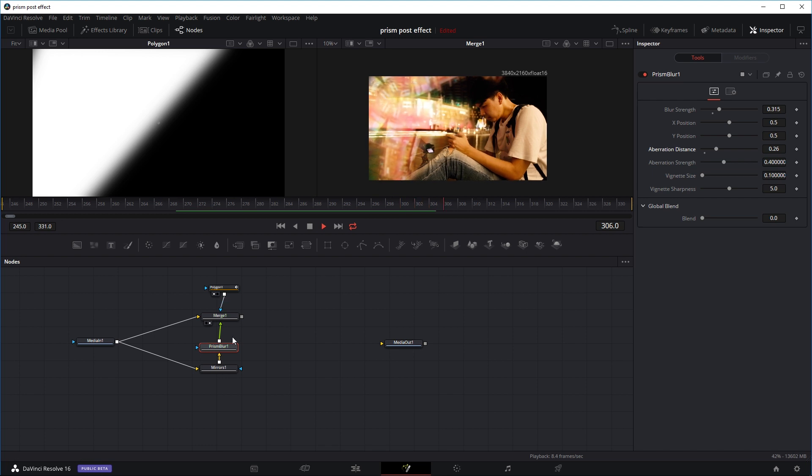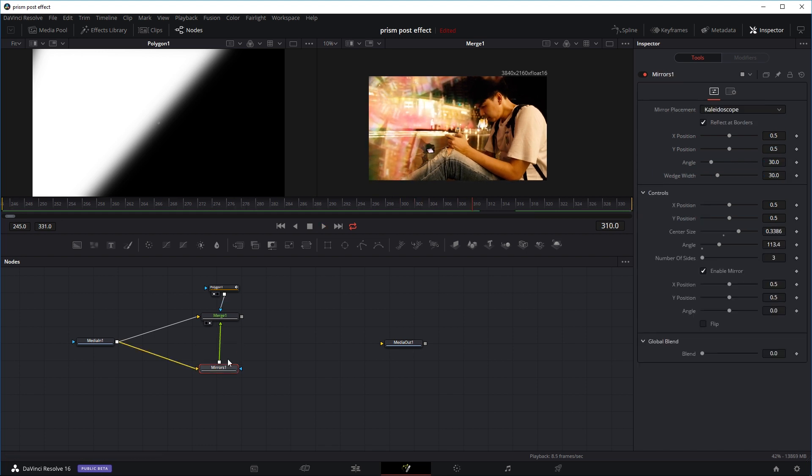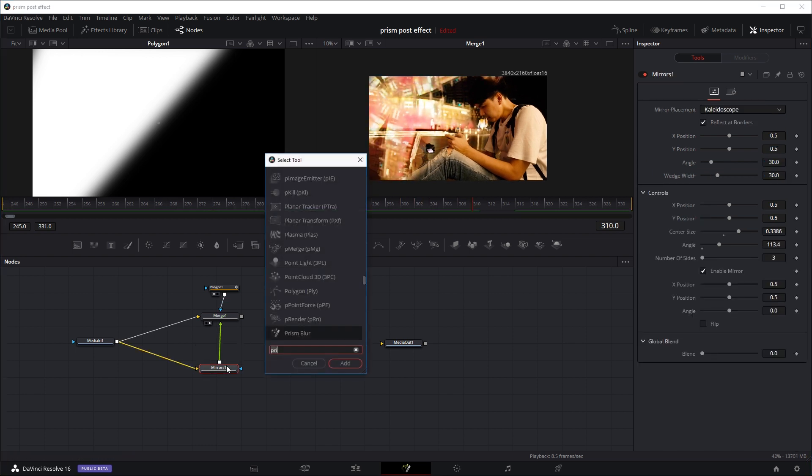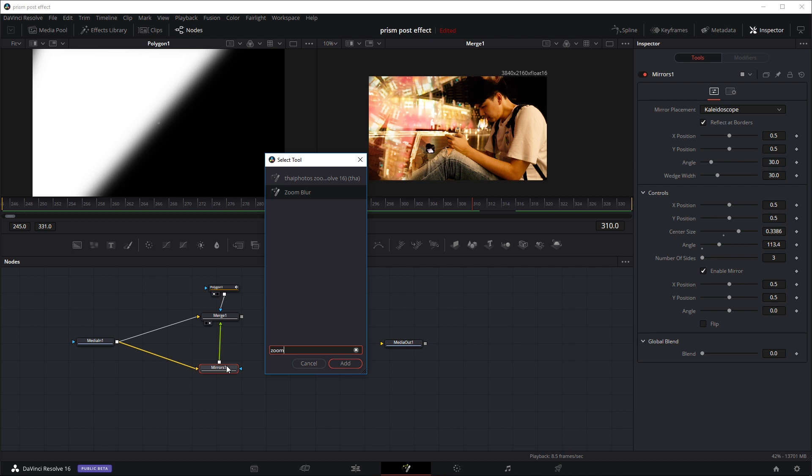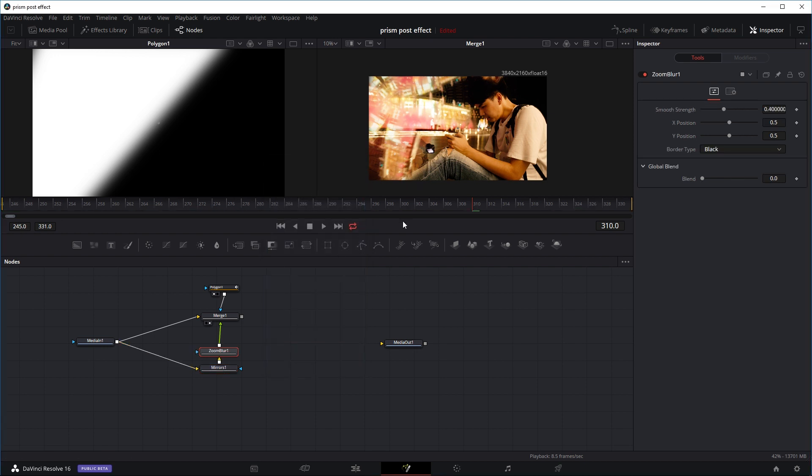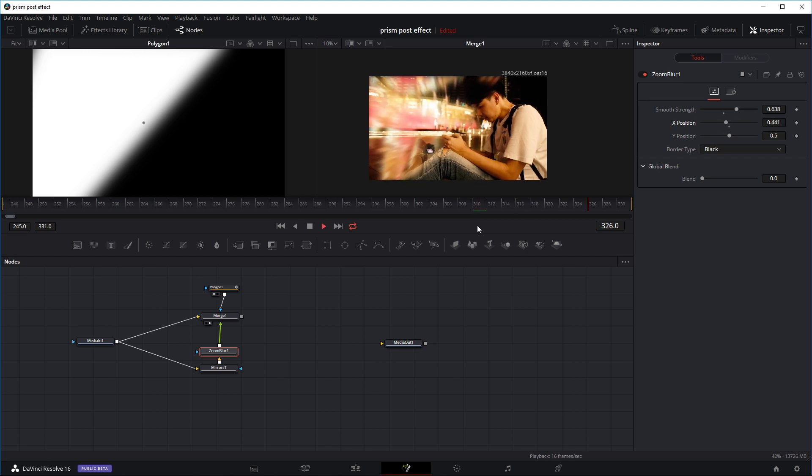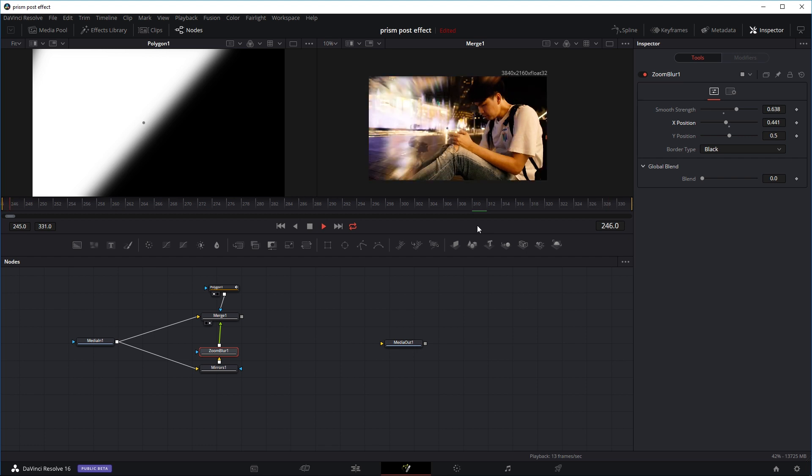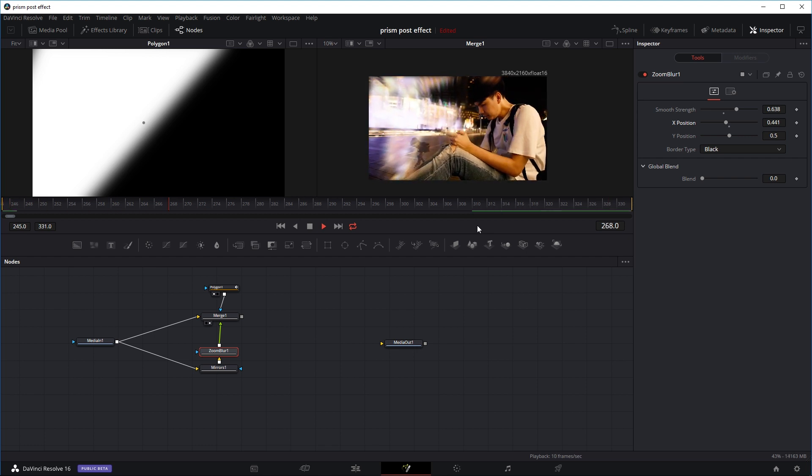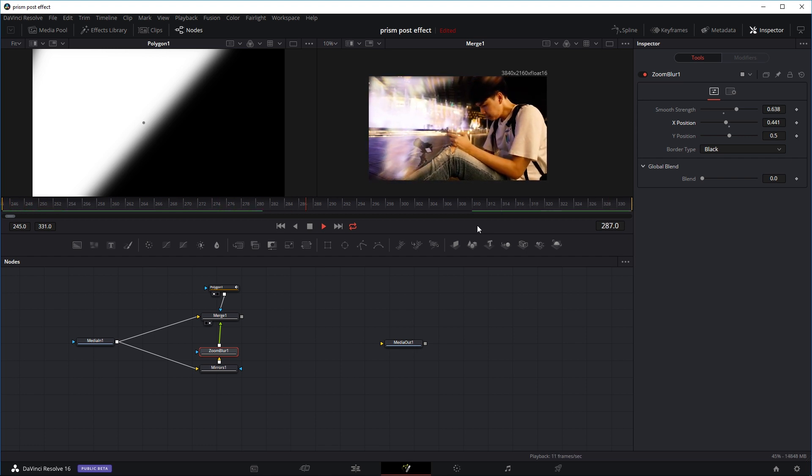Or sometimes instead of the prism blur, I might use the zoom blur as well. Let's add a zoom blur instead just to see what that looks like. You can increase the strength a bit, change the position if you wish. And also, you can just apply any effects you want, really. It doesn't have to be the zoom blur or the prism blur. You can try other things as well.